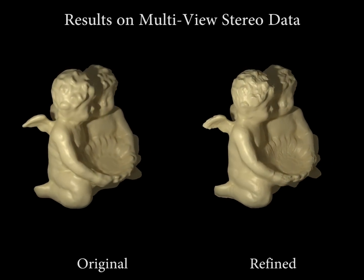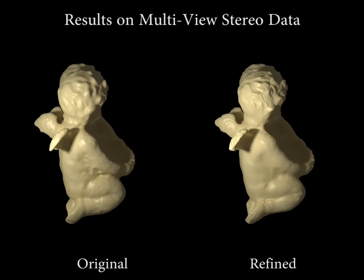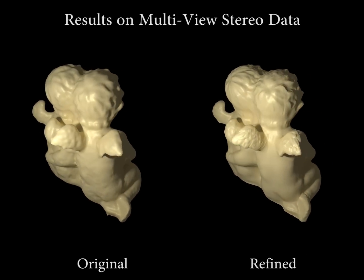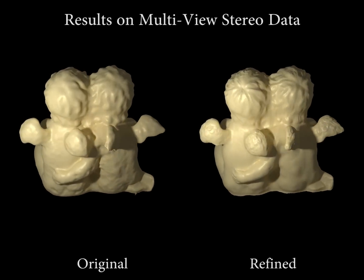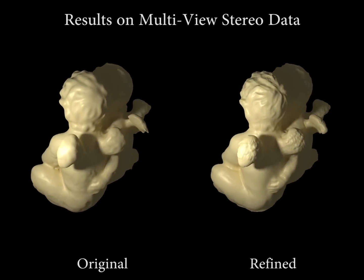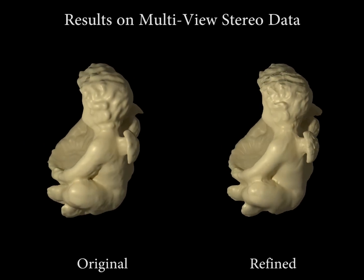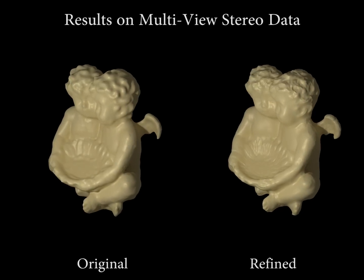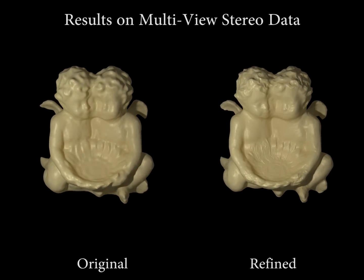In addition to RGBD scanning, our volumetric shading-based refinement is versatile. We can use our method on multi-view stereo data. Here are some results.